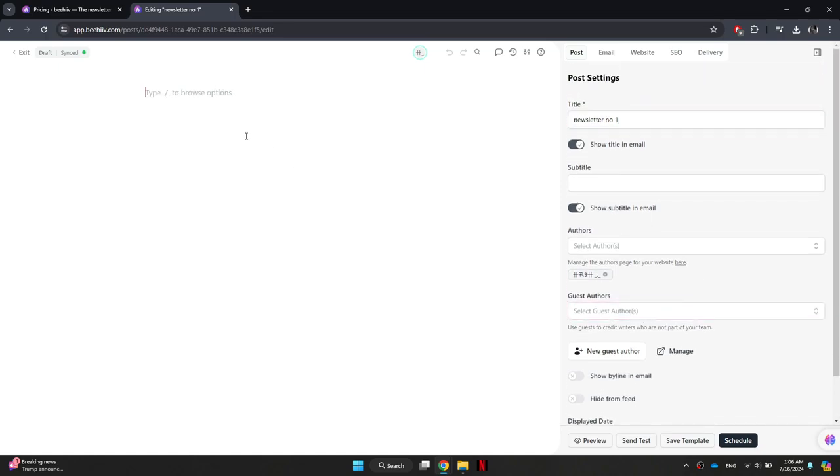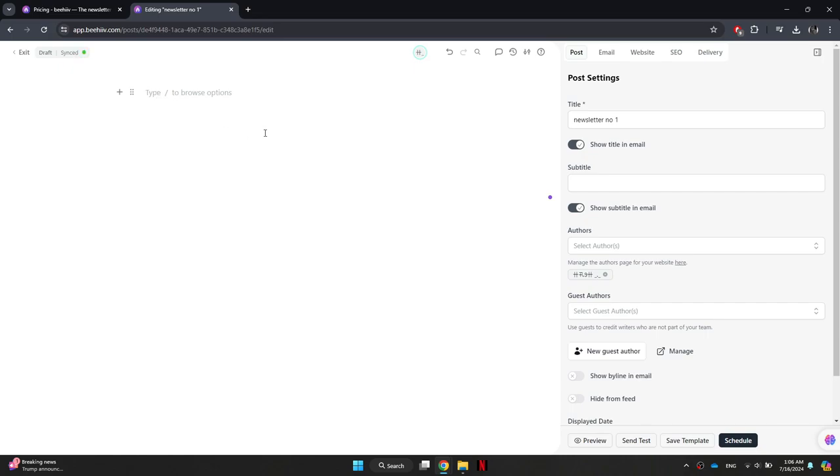After setting up the basic details, you can start entering the content for your newsletter. This could include text, images, videos, or any other elements you want to include.